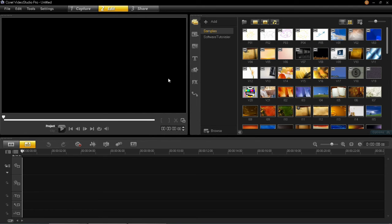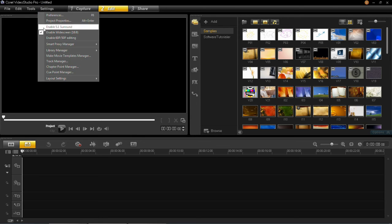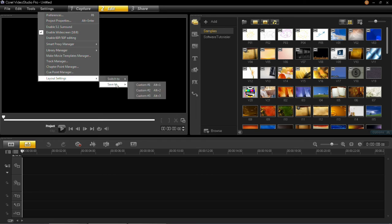I'm just going to keep it like this for the purpose of this video. So once you're happy you go back to settings, layout settings, save to and then you can choose custom 1, 2 or 3. It's totally up to you, it doesn't matter which one.